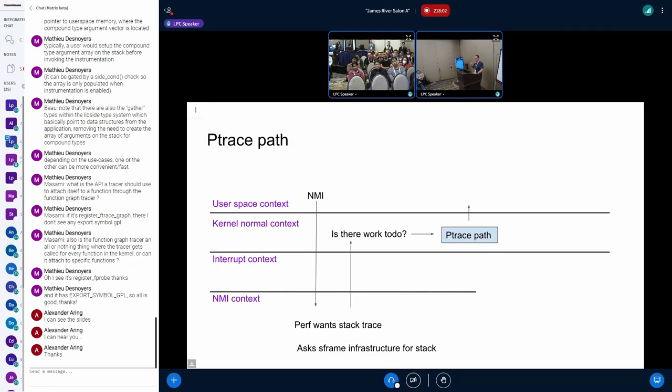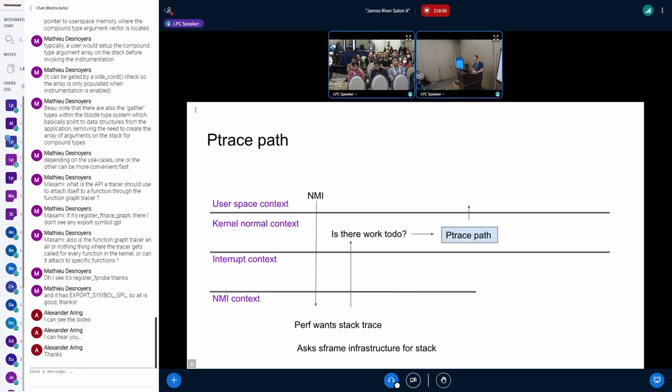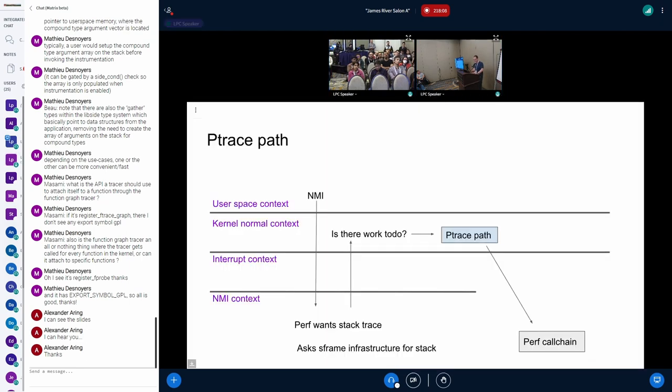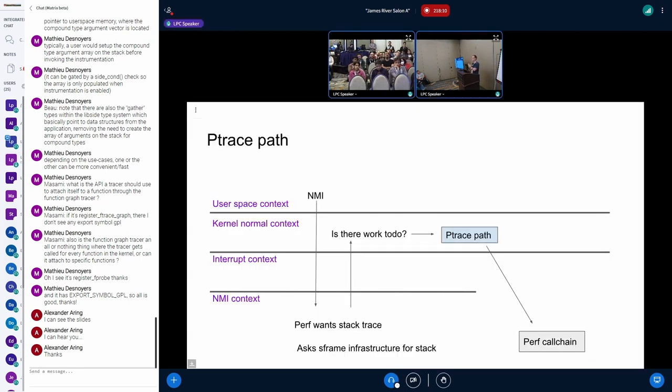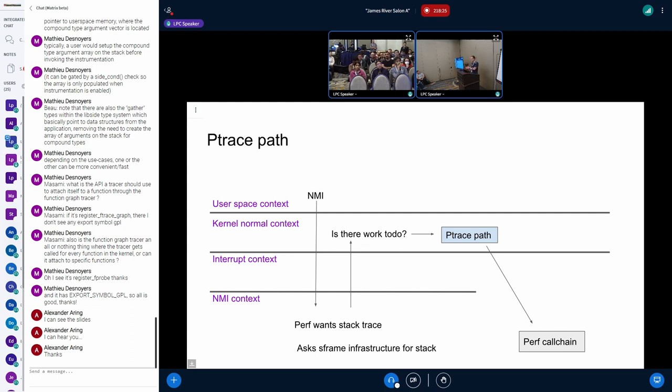So from there, we could actually do, let me go back actually. So the idea is on the P trace path, this is where we actually do the map on the way for P trace, we can schedule out, we can pull stuff from storage into memory. So you just set a flag, does IRQ work? It says, okay, on the way back to user space, we're going to pull in